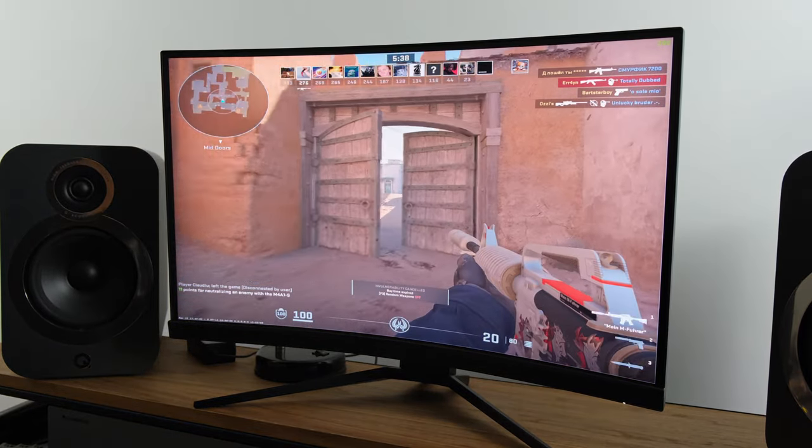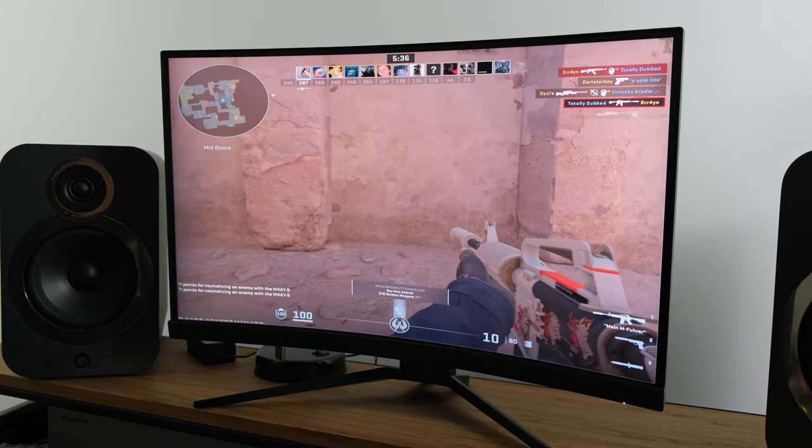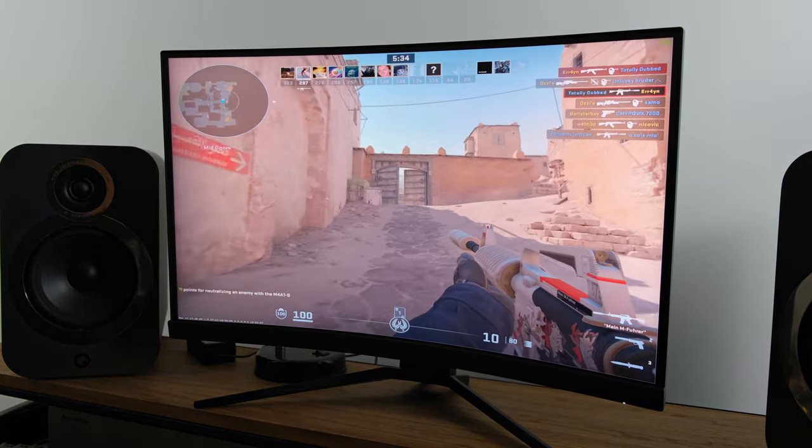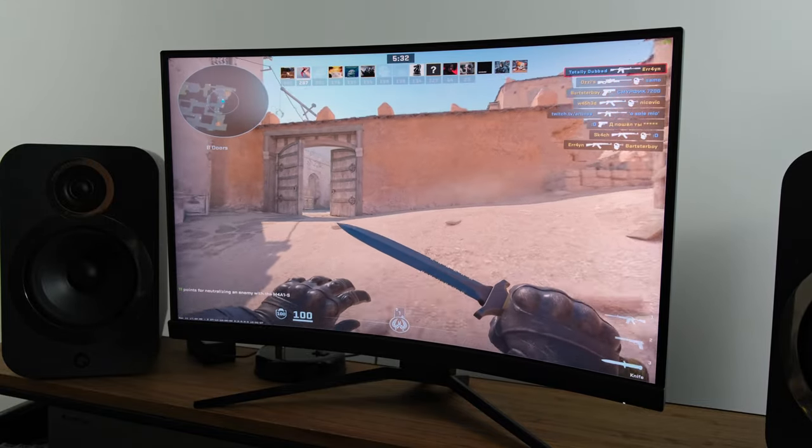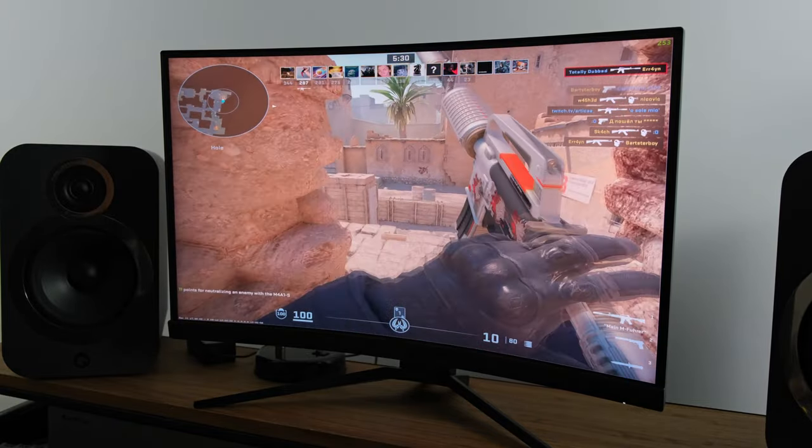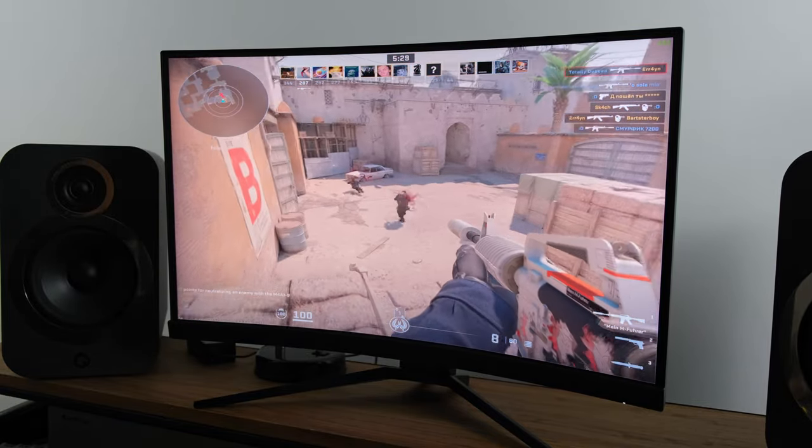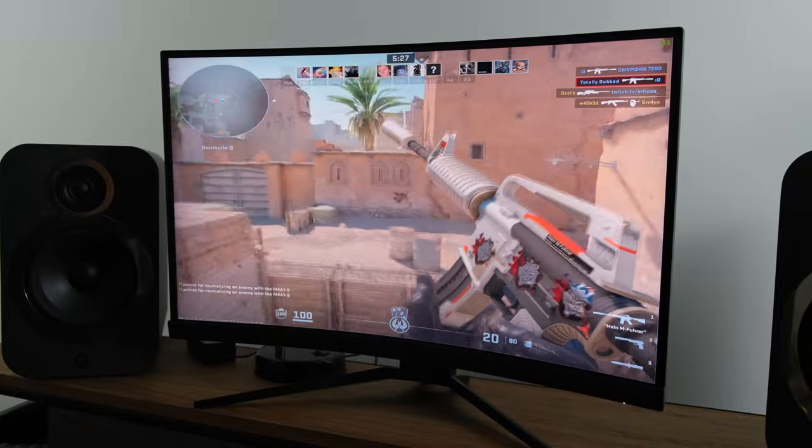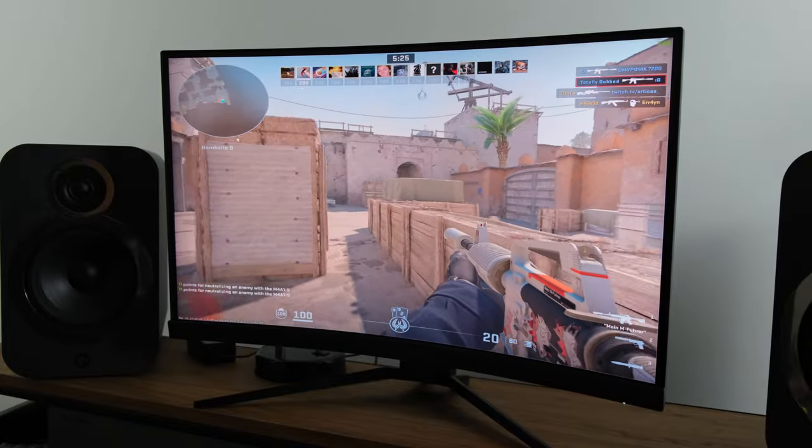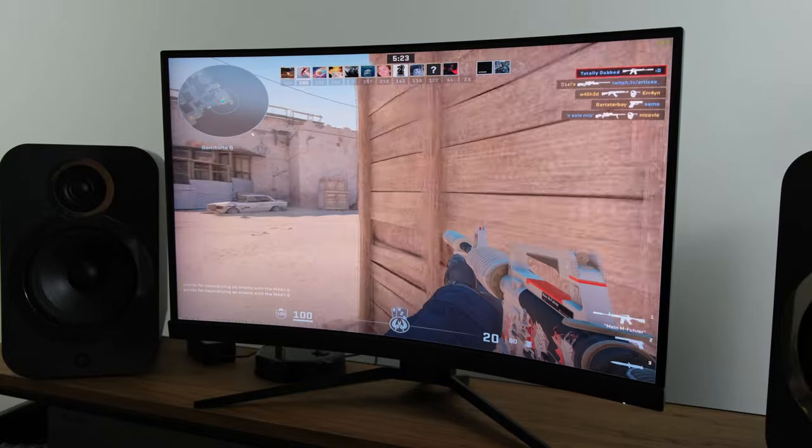However when it came to productivity, for example looking at white text on a black background, which ironically is on MSI's own website, it was actually noticeable, even in terms of the Fast Mode preset. So you might actually want to dial down the overdrive to the normal mode, at least if you're going to be using this monitor for productivity.